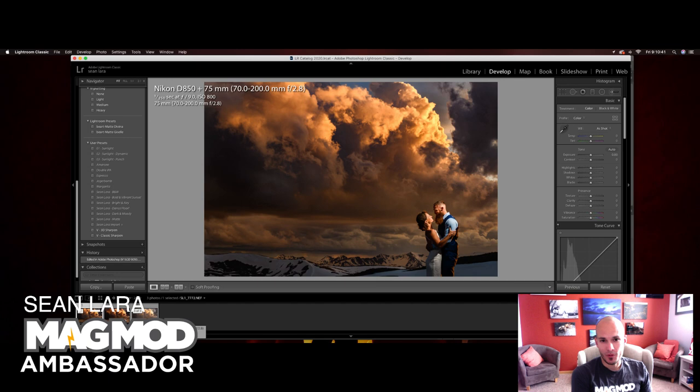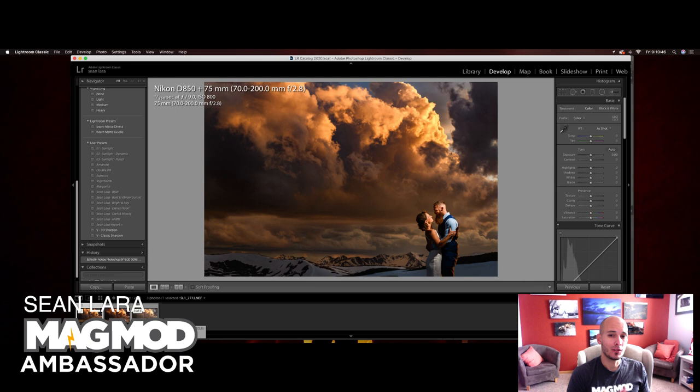So anyway, thank you everyone so much for joining me. Again, this is how I shot and edited it. If you have any questions, feel free to let me know. And make sure you subscribe to me on YouTube so I can make some more of these and you can get notified when I upload them. So thank you so much, everyone. Have a great day.